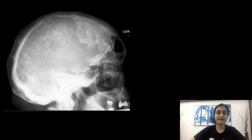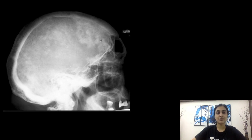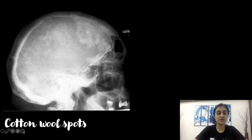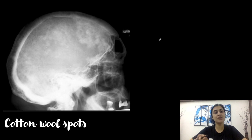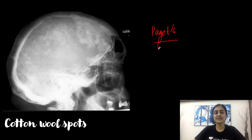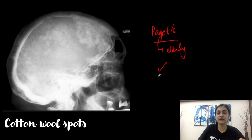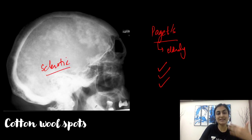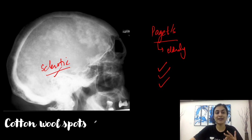In this next X-ray we have multiple white confluent spots — multifocal white spots. These are called cotton wool spots or cotton wool skull appearance, associated with Paget's disease — a metabolic bone disease seen in the elderly. Paget's disease has three phases: sclerotic, lytic, and mixed. These multiple white spots correspond to the sclerotic phase.